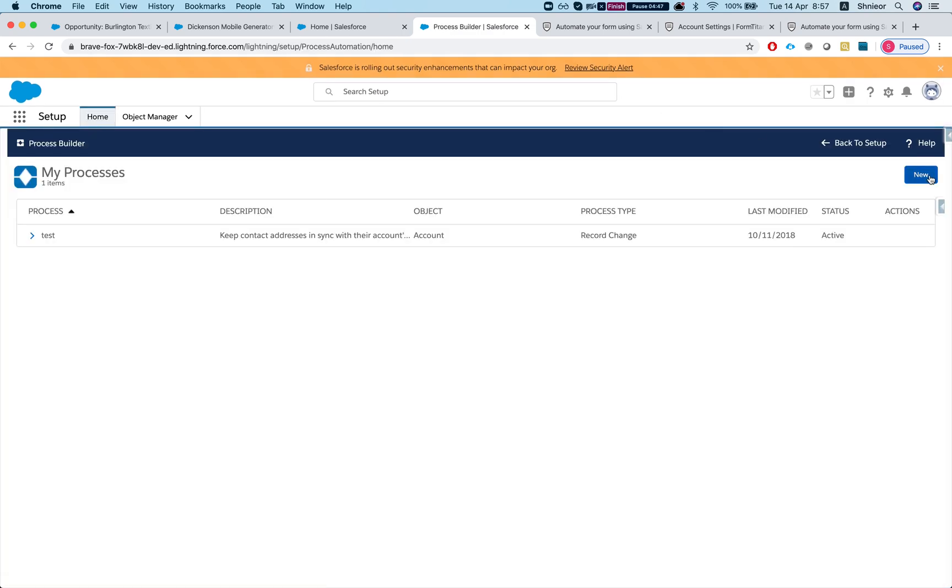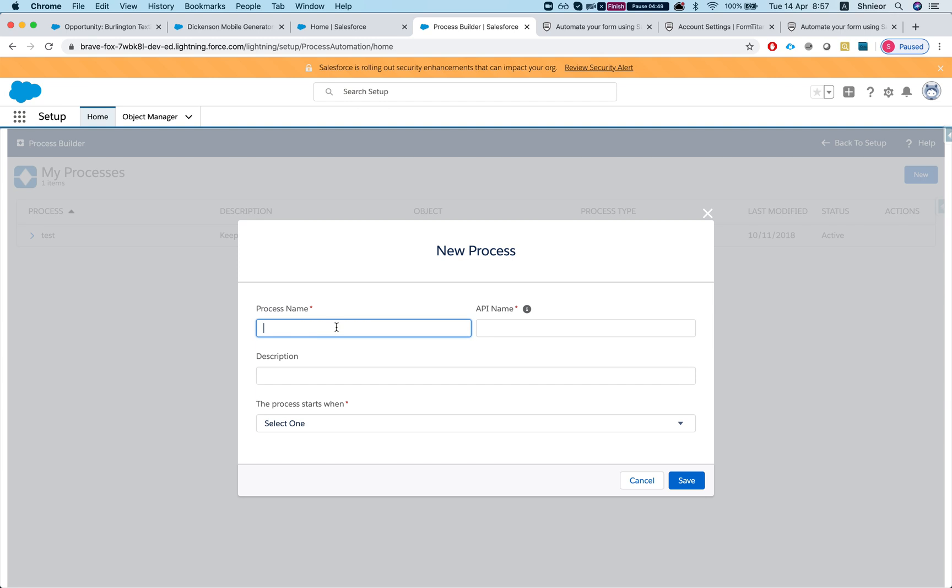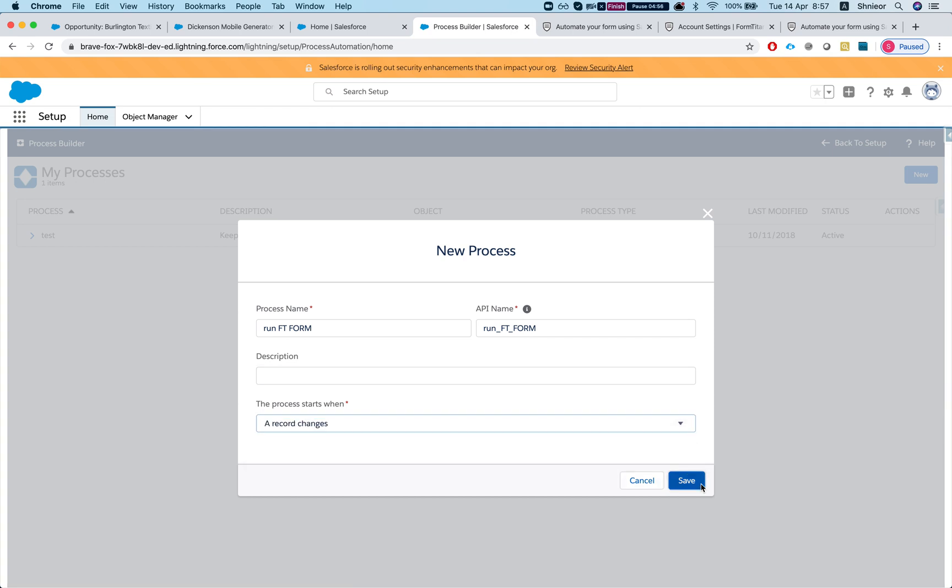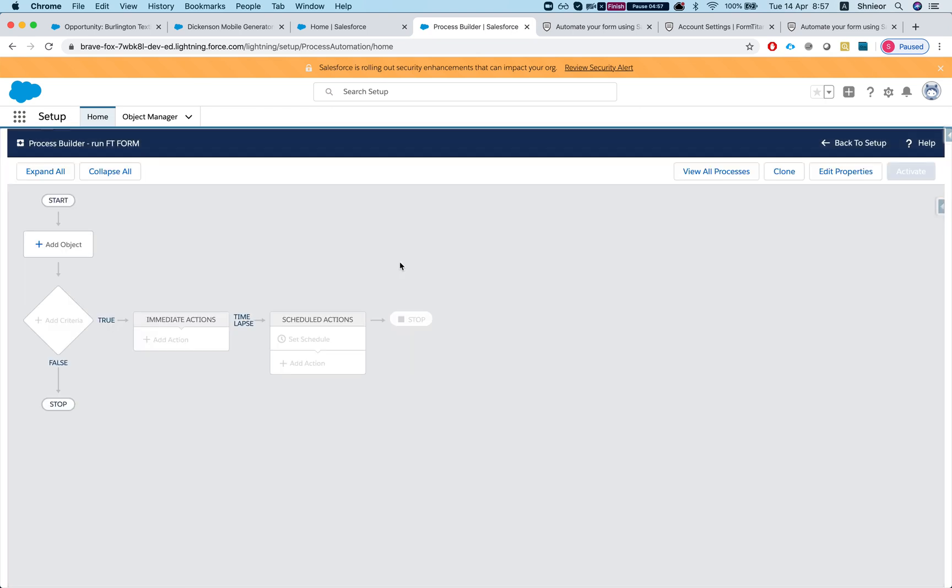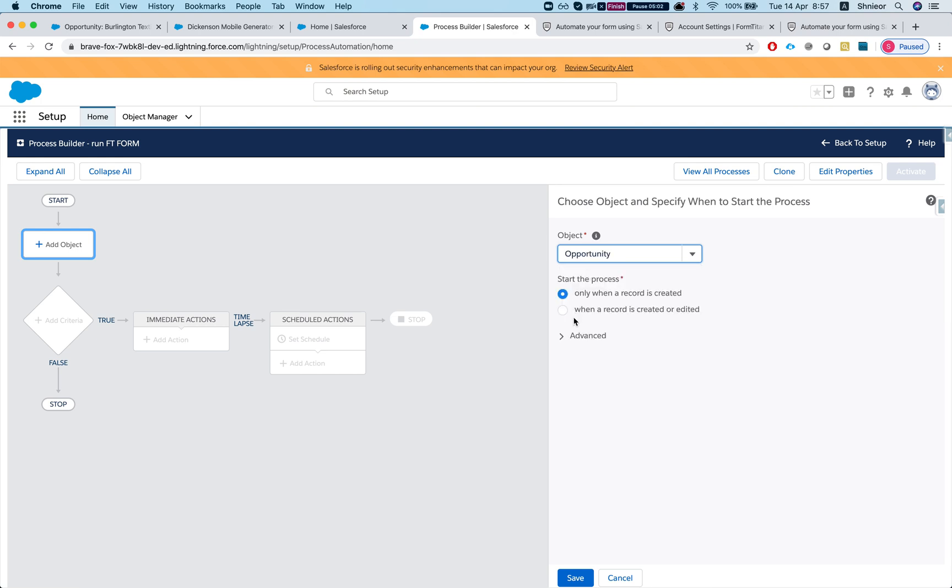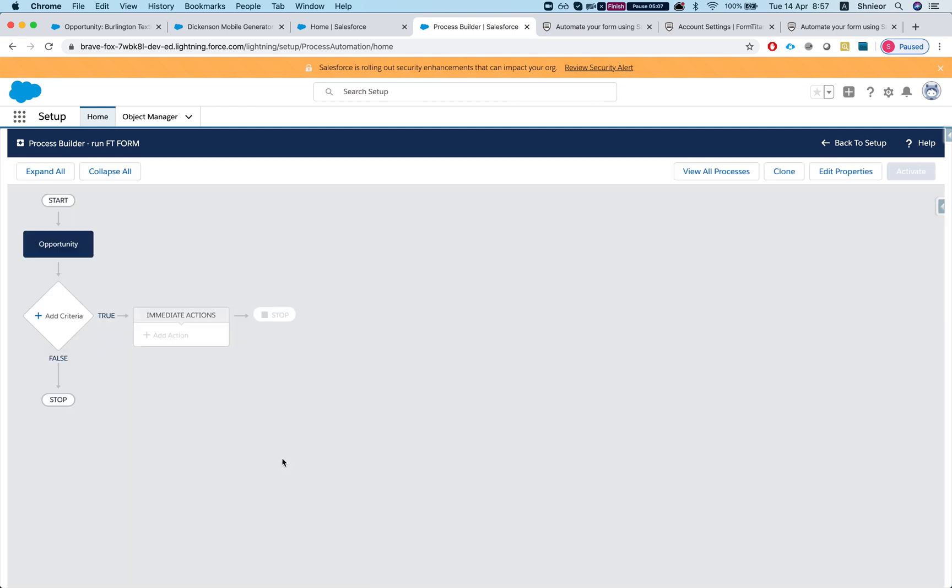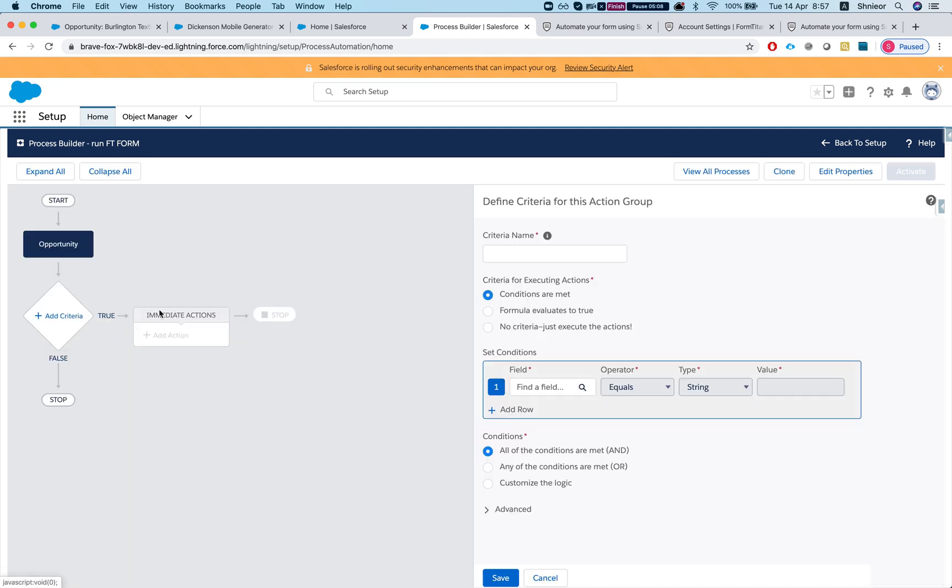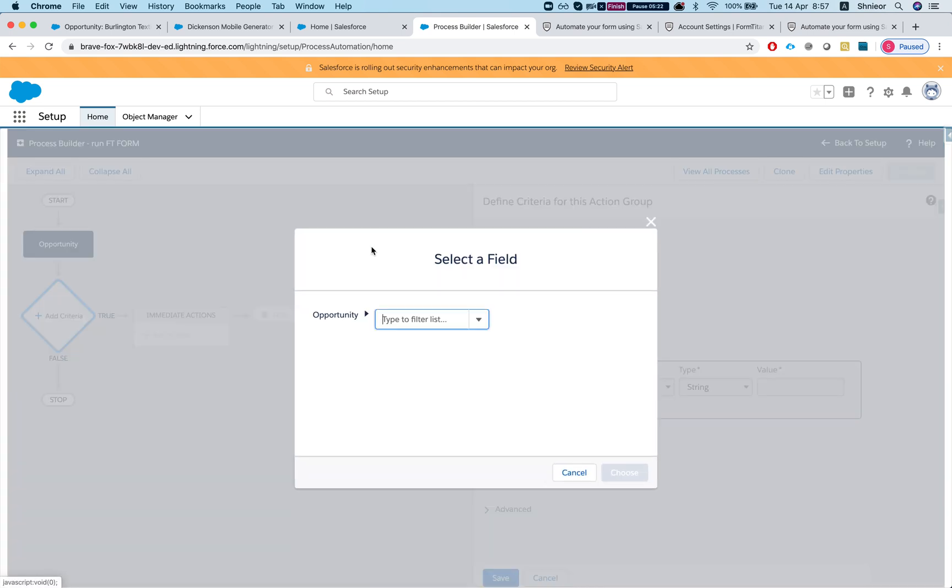So let's switch to lightning and I'll go to my setup and let's set a quick process builder. And let's create a new one: run FD form. We'll do record changes and our object is the opportunity.